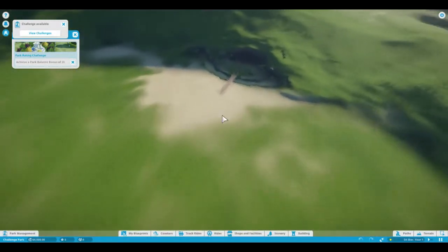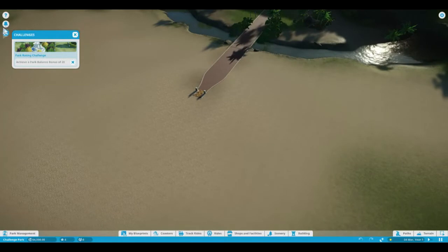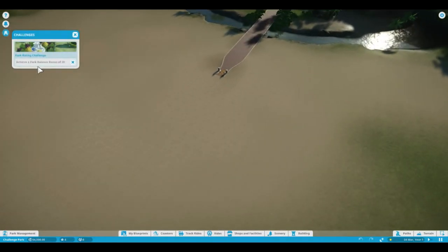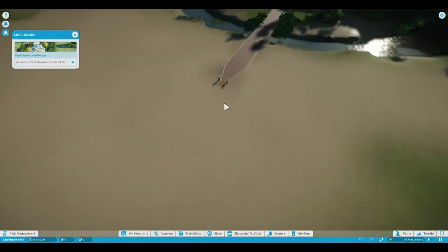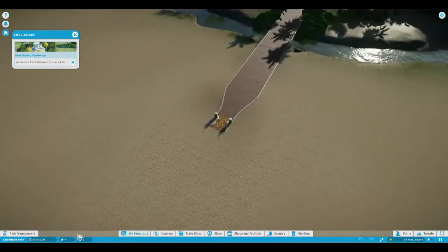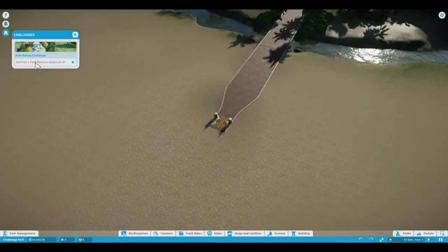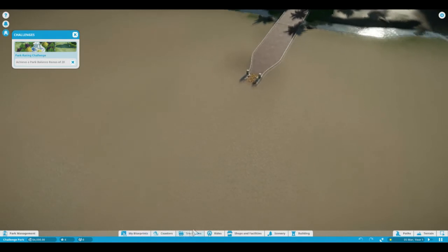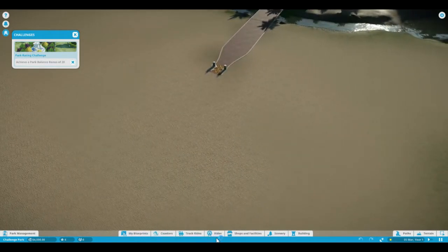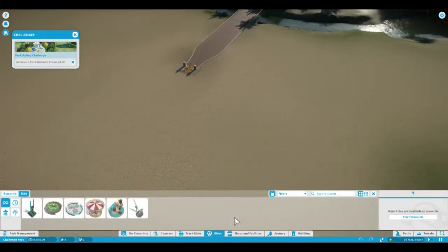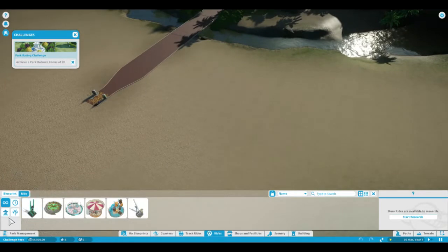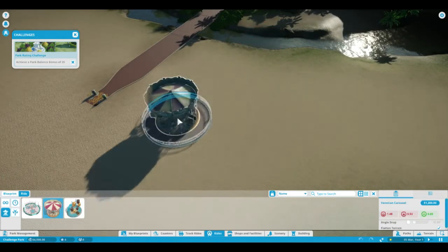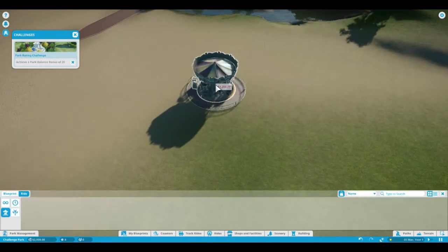Where's the entrance of this park? Here it is. Let's see, what's our first challenge? Achieve a park balance of 20. I don't know what that means, but okay. Let's get our first ride in. I just opened so many menus, crap. Let's do a family ride, I'm going to do the carousel.